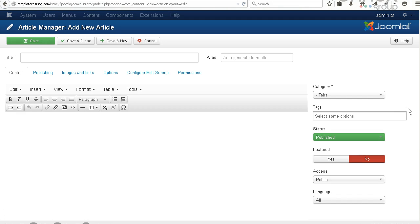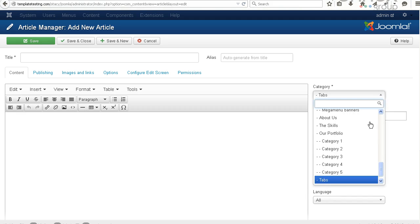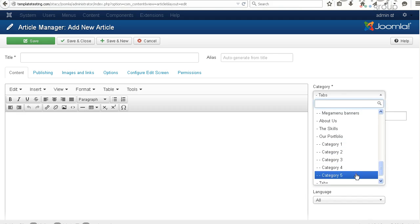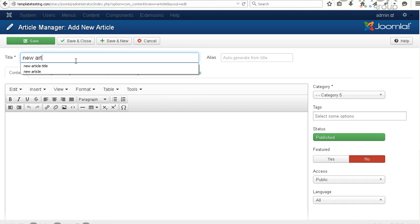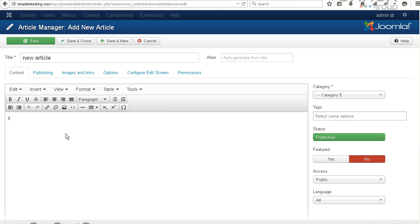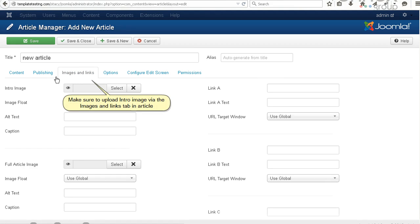Select the appropriate category for articles. Make sure to upload intro image via the Images and Links tab in Article.